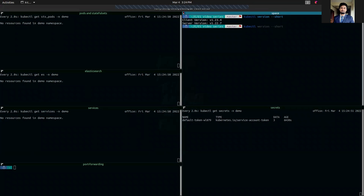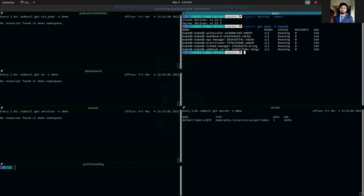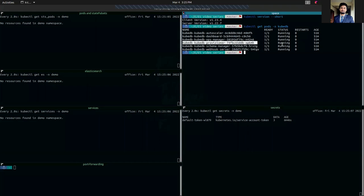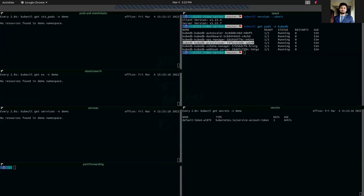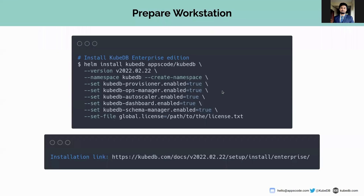We already have installed KubeDB. As you can see the KubeDB pods are running. We have KubeDB provisioner pod running here, which will help us to deploy and manage Elasticsearch cluster. If you want to install KubeDB, you can go to kubedb.com and there we have a complete manual for installing KubeDB using Helm chart or YAML.